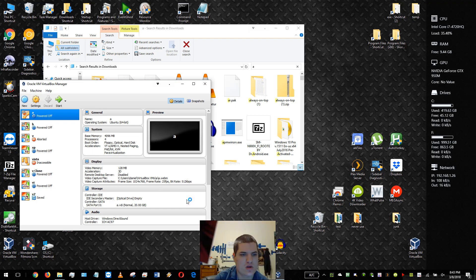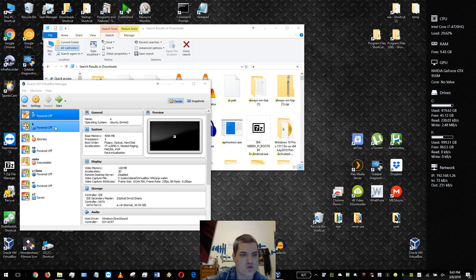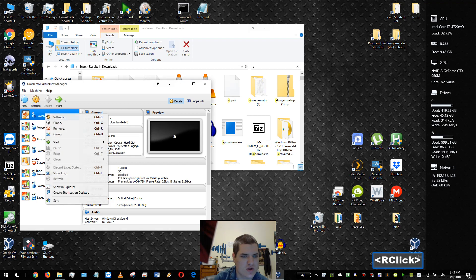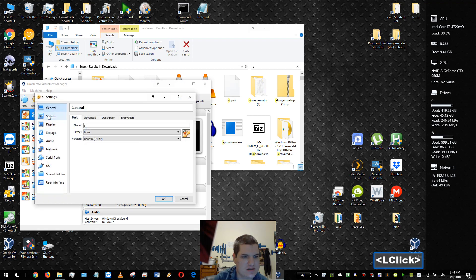Hello everyone, hope you're doing well. This is a simple video about how to rename your VirtualBox virtual machine. Once you're in VirtualBox, right-click on the virtual machine, go into settings.